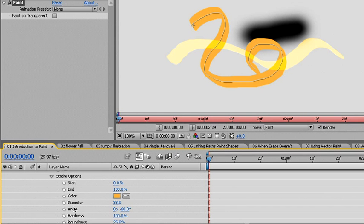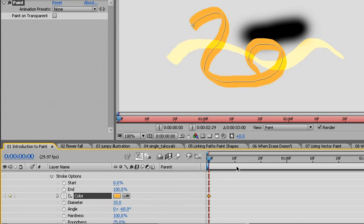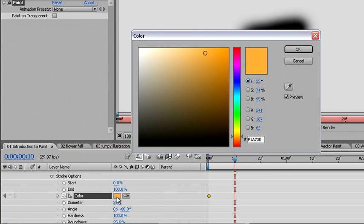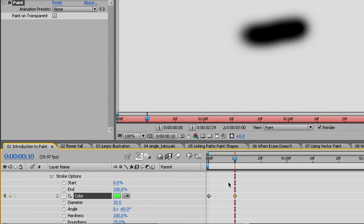If I set a keyframe by clicking on the stopwatch for color here, then move out to 10 frames, the strokes for brush stroke 2 and brush stroke 3 disappear. I'll change the color anyway and click OK. The reason the brush stroke disappeared was that we had set the paint stroke in our options for a custom value of one frame.